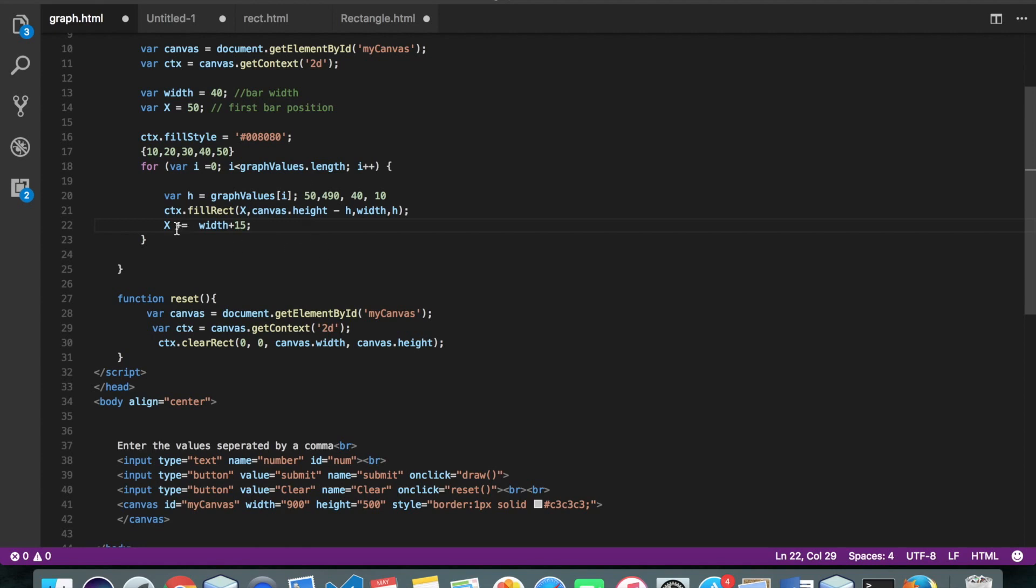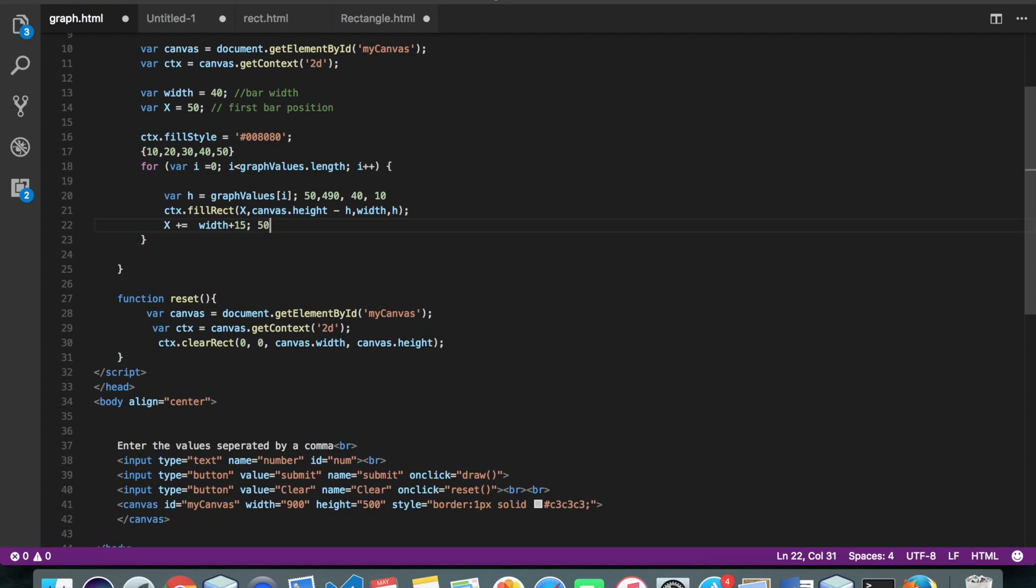So here what we are doing is x equals x plus width plus 15. So 15 is the gap we are keeping in two bars.